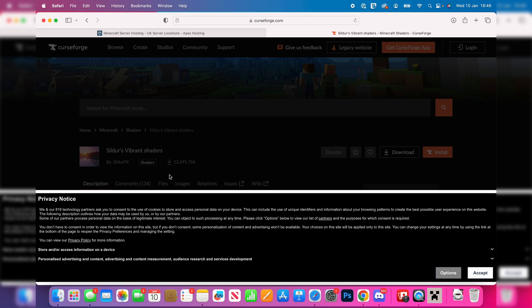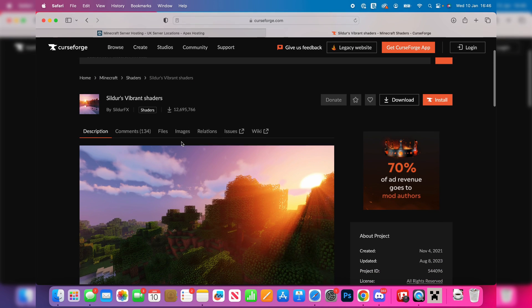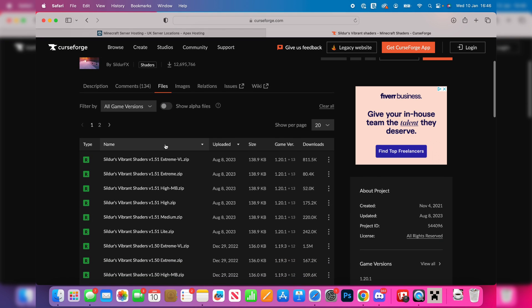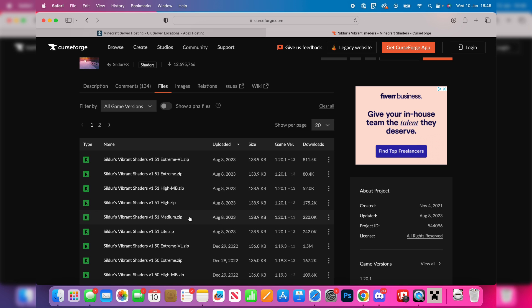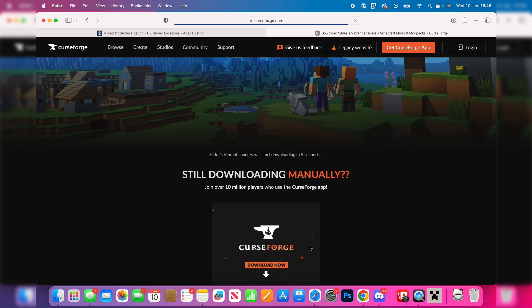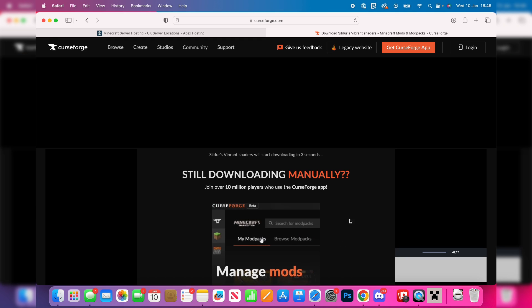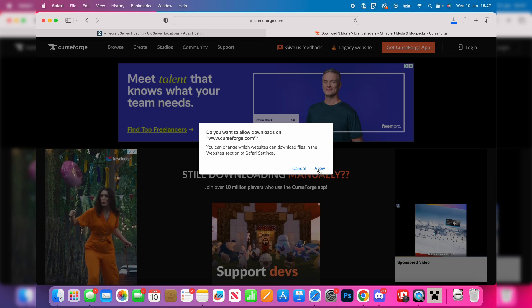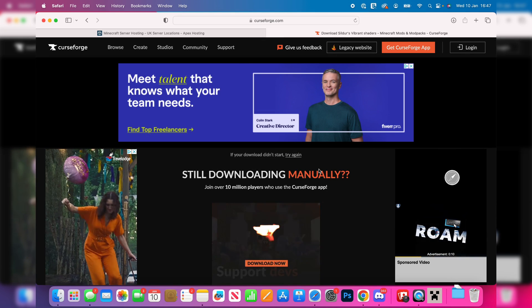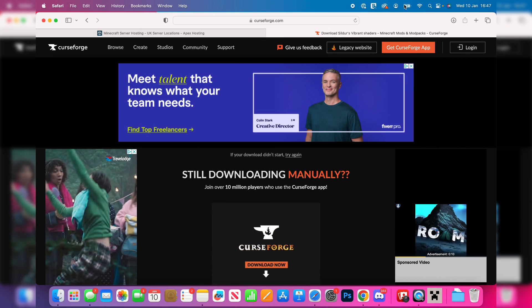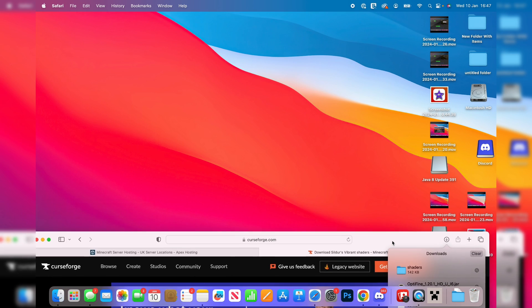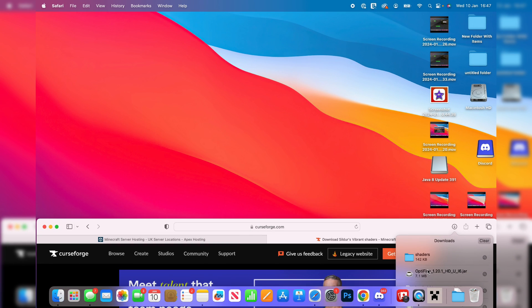Then we can go down and click on files. We can then choose the version of what we want. Also, with shaders you're going to find they have different types, from light to extreme. Light is for lower-end computers, whereas extreme is for higher-spec computers. I'm just going to go for medium. I'll go over to the right, click on the three dots, and click on download file. Now just wait for it to start. You may get this pop-up and you'll need to press allow for it to start downloading. And just like that, it's downloaded. Then we can put this folder onto our desktop just like so, so we can easily get to it in a moment.